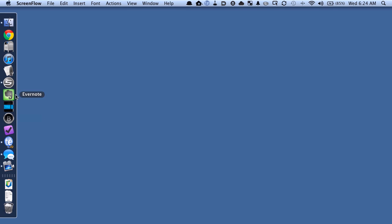So what I'm going to do is I'm going to go to my ScanSnap icon here in my dock. If I'm on Windows, it's in the system tray down in the bottom right-hand corner somewhere. You'll see the little ScanSnap icon. If you're on Windows 7, you may need to click the little triangle to open that up.